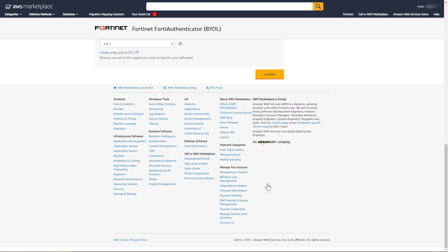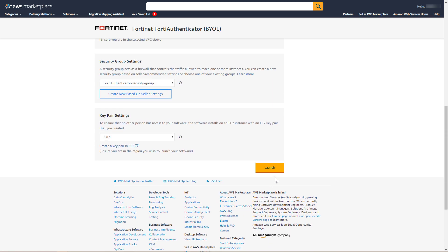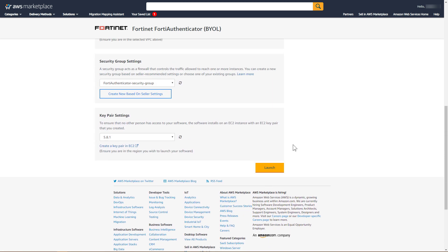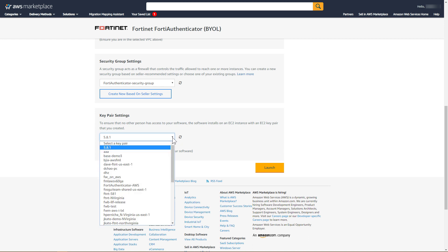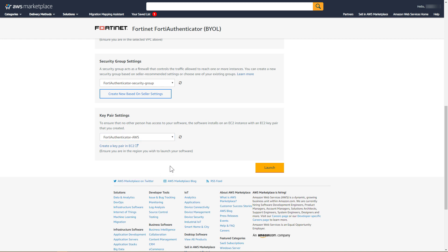Finally, select a key pair that will be used to access the FortiAuthenticator instance after it is launched. In this scenario, a key pair for FortiAuthenticator has already been created and downloaded. Select the existing FortiAuthenticator key pair from the drop-down list. The instance is now ready to launch. Click Launch.